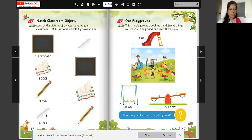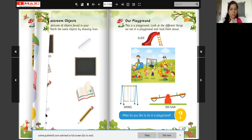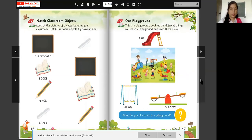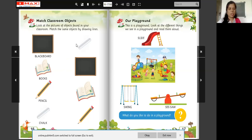What is this? Chalk. Now find out where is the chalk. This is chalk — then draw a line here and match the chalk. This way, draw a line here and match the same objects.